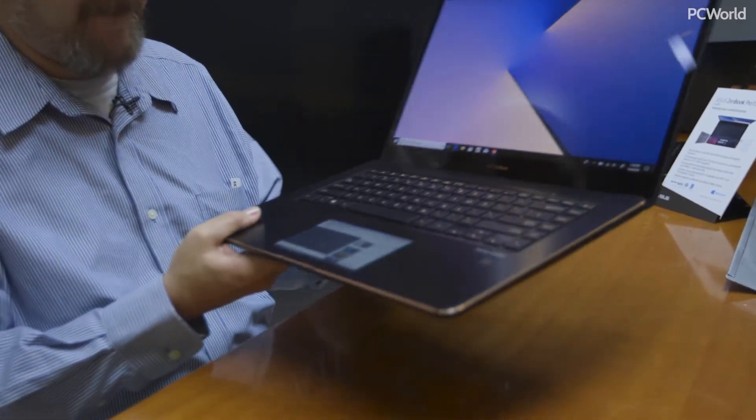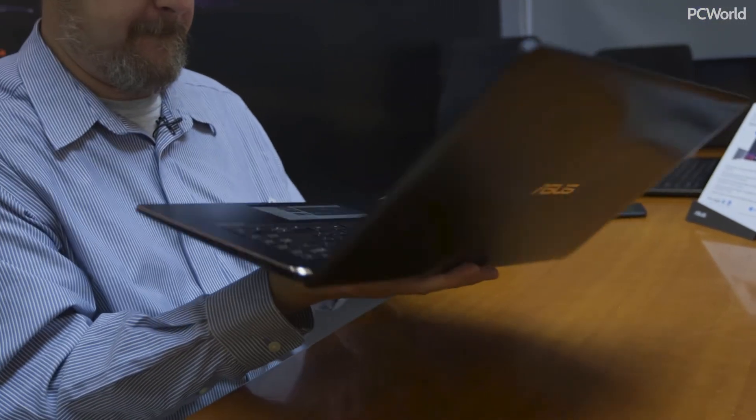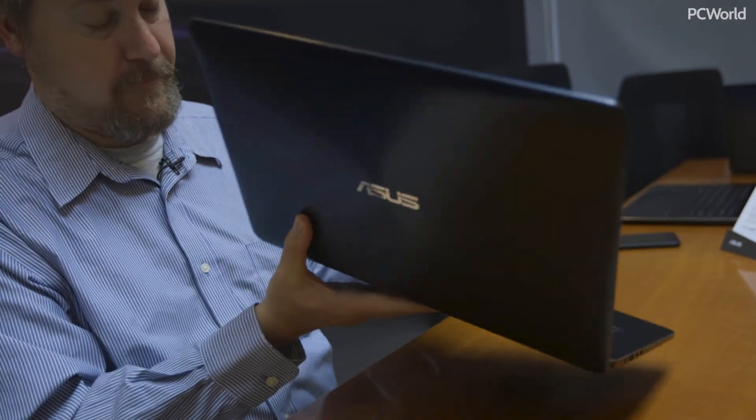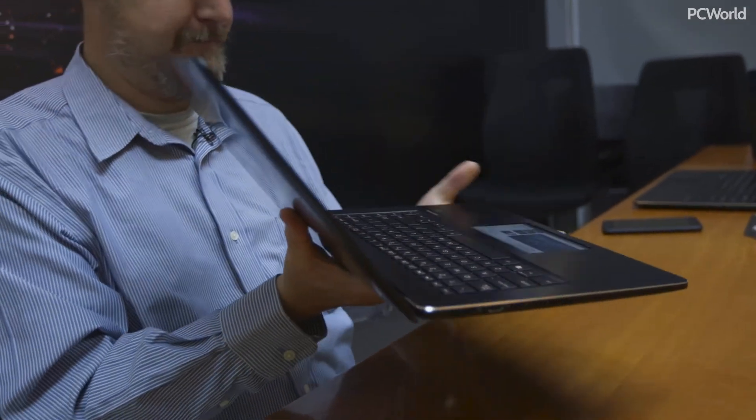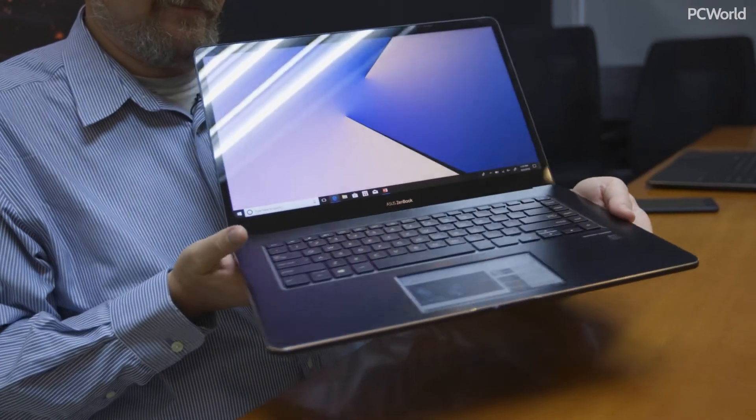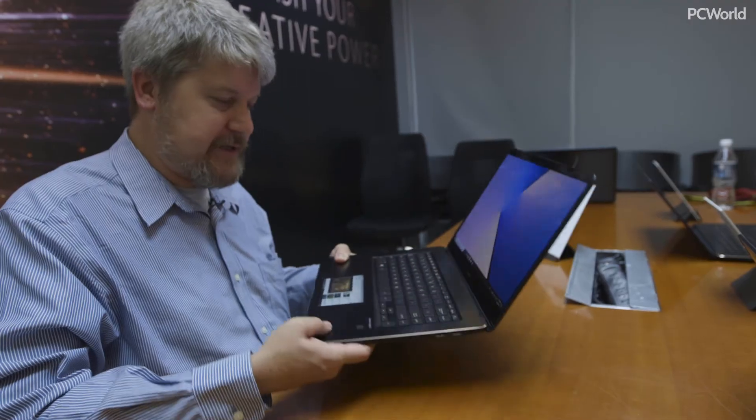Now, this is the pro version of the ZenBook, so this actually has a few potential advantages to talk about as well. It's a 4K display. The keyboard looks great.